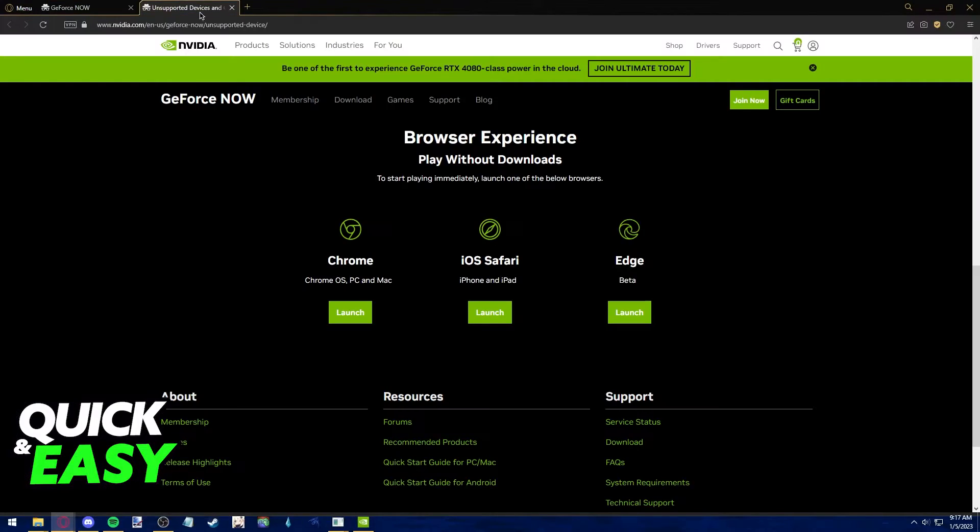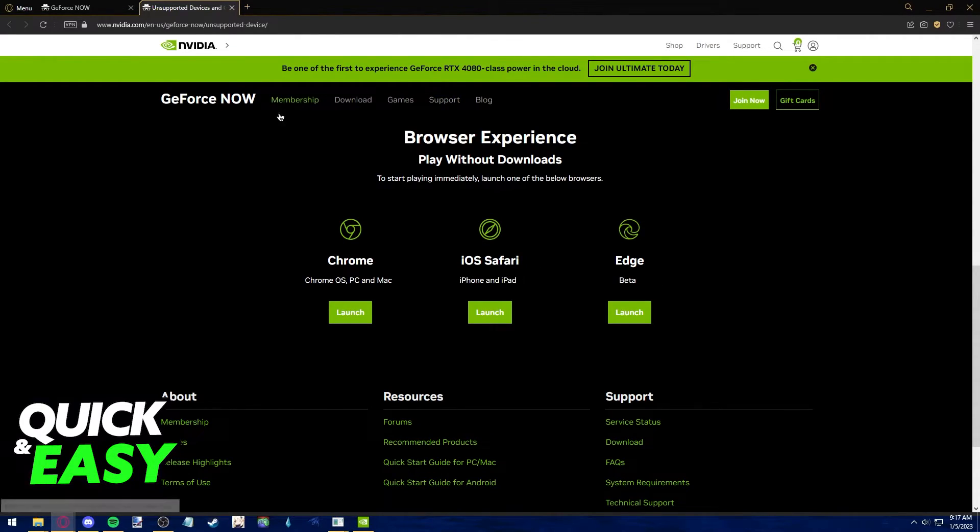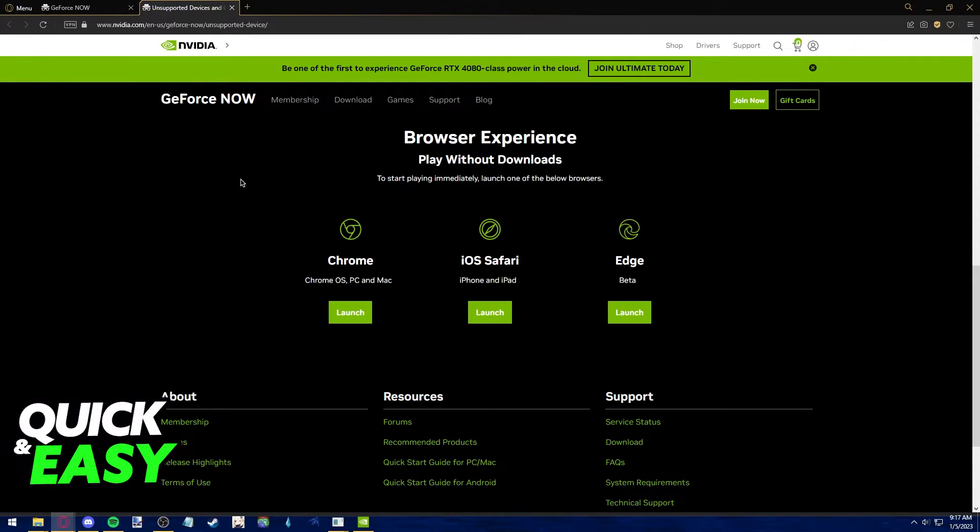Please be aware that you can only run GeForce Now through Google Chrome, Safari or Edge. So in my case as I'm running Opera this will not work. You can only play Genshin Impact through your web browser by using one of these three listed web browsers in GeForce Now.